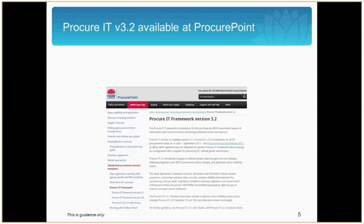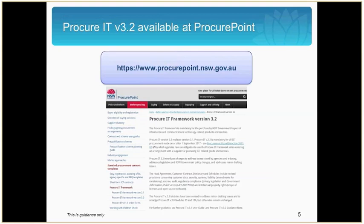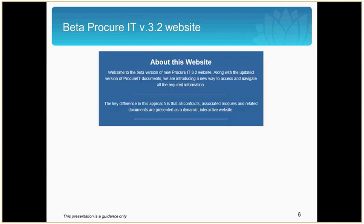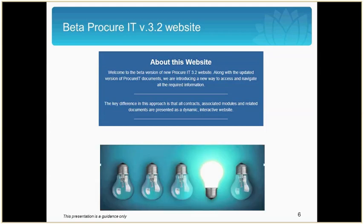The current short-form contract continues to apply to ICT procurement contracts below $150,000 that are not high-risk. All documentation for ProcureIT version 3.2 is available at our ProcurePoint website, www.procurepoint.nsw.gov.au. On the 1st of July 2017, the beta ProcureIT version 3.2 website went live, presenting all contracts and modules as a dynamic, interactive website aimed at significantly enhancing the user experience.